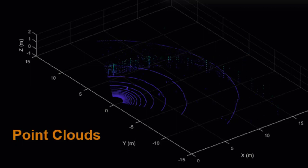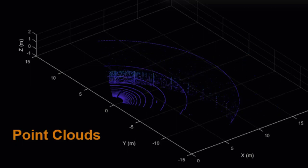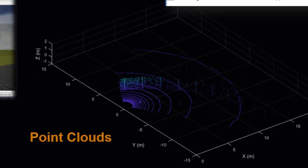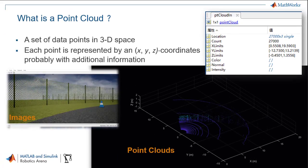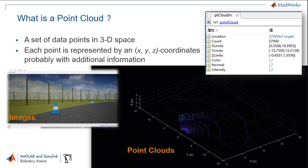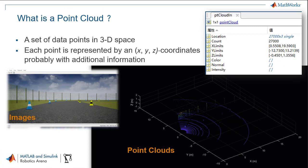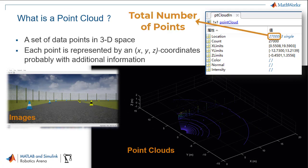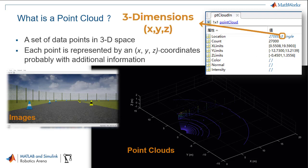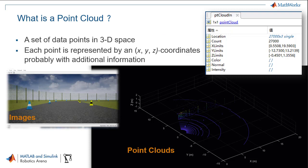To begin with, let us understand what a point cloud is. A point cloud is a set of data points in a 3D space. Each point is represented by the XYZ coordinates, and may also include additional information such as intensity or RGB values.